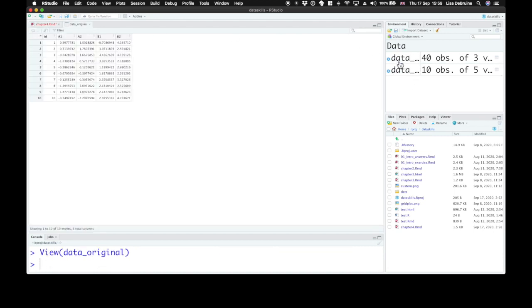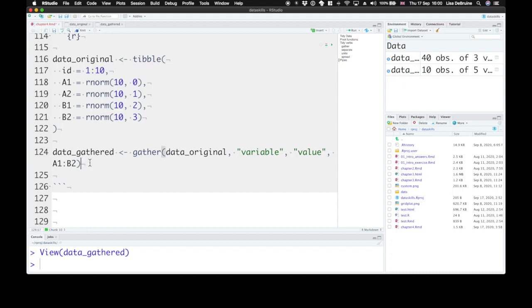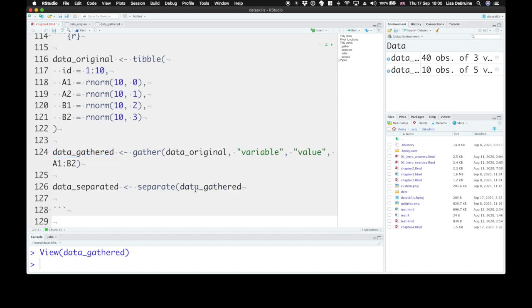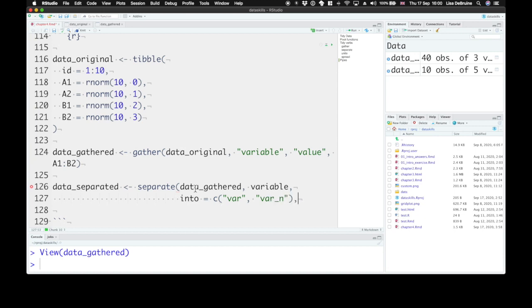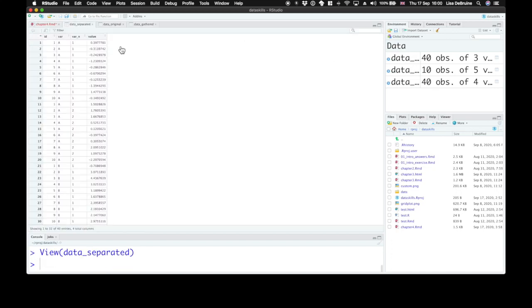We can look at data_gathered — this is our data table made long. Now our next step is to separate the variable column into variable and variable_n. So we need to create a new object called data_separated. We use the separate function to separate the data from data_gathered in the column variable into two new columns. We'll call those var and var_n, and we want to separate them at the first character.